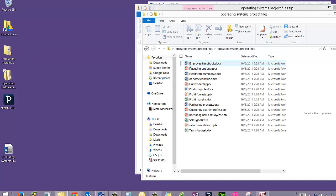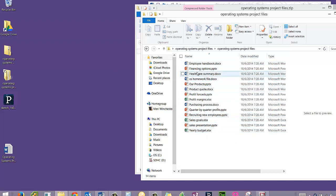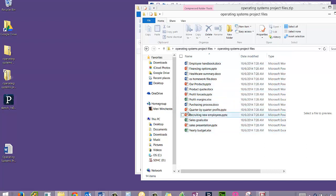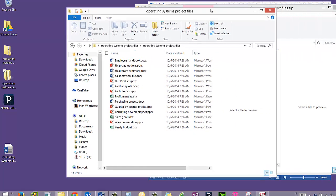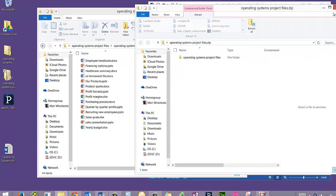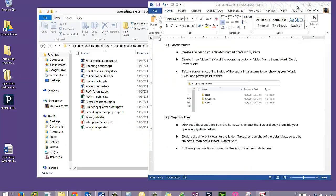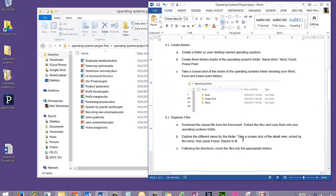And if I double-click, you can see I have a bunch of files that are Word, PowerPoint, and Excel files. You can tell that by the icon next to them.